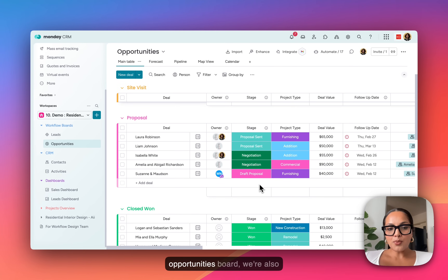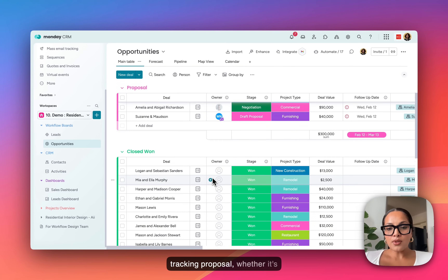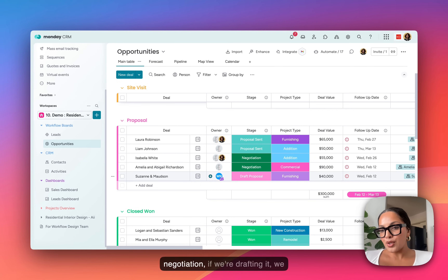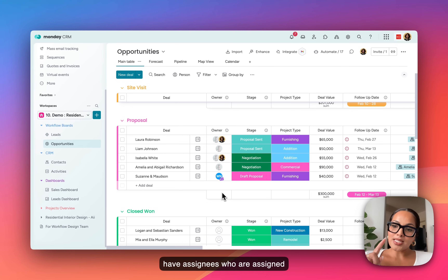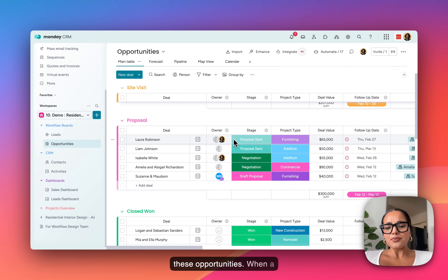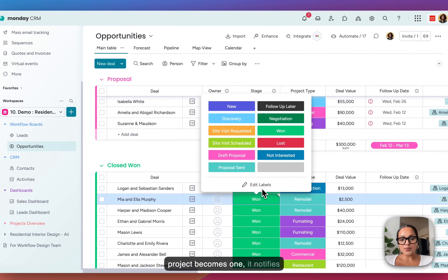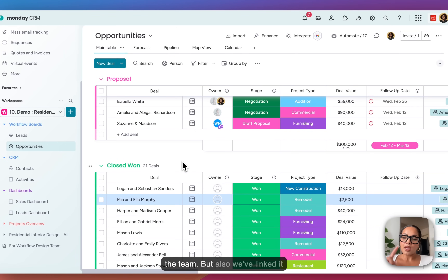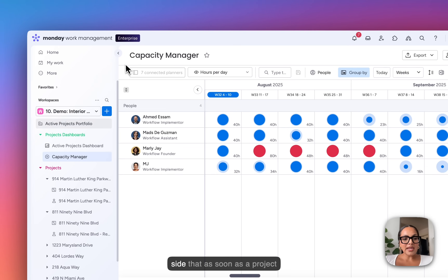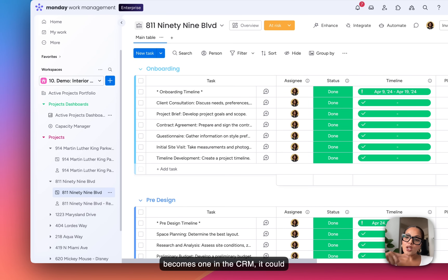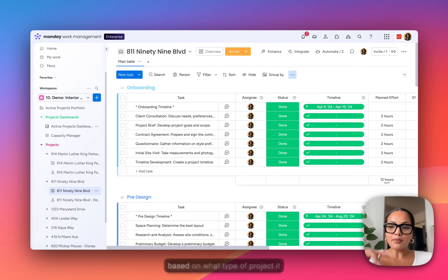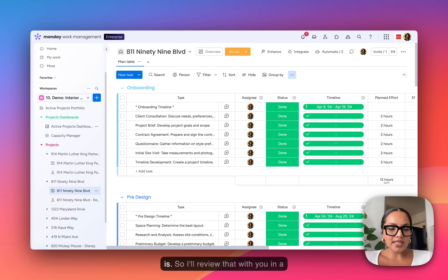In our opportunities board, we're also tracking proposal status — whether it's pending, whether we're in negotiation, or if we're drafting it. We have assignees assigned to each of these opportunities. When a project becomes won, it notifies the team, and we've linked it over into the work management side so that as soon as a project becomes won in the CRM, it can auto-create a project template based on what type of project it is.